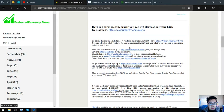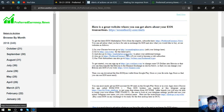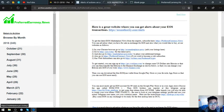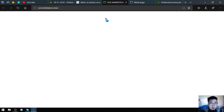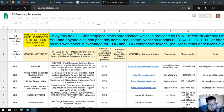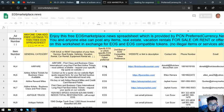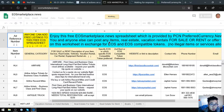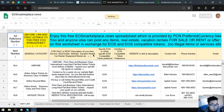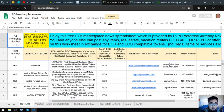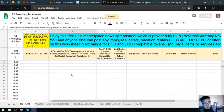There's also a lot of links here that will help you earn crypto through buy and sell, like this one. This one will help you earn crypto through buy and sell using EOS. This is eosmarketplace.news. You and anyone else can post any items, real estate, or vacation rentals for sale or for rent in exchange for EOS and EOS-compatible tokens. No illegal items or services allowed. As you can see, there's a lot of items already listed here, and you can freely add your item if you have something that is for sale.